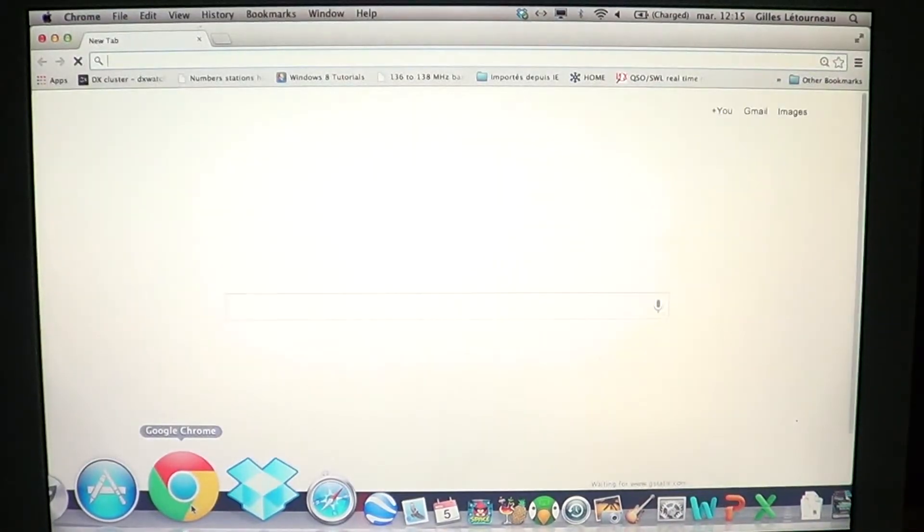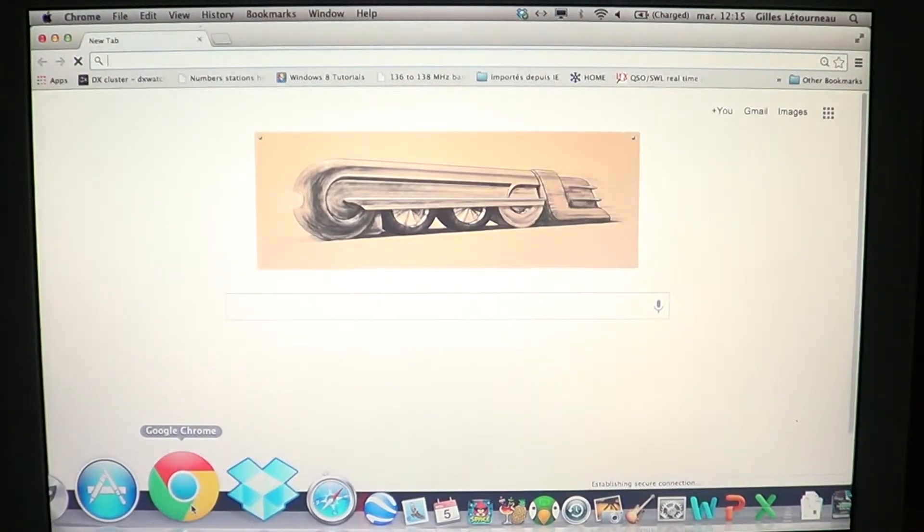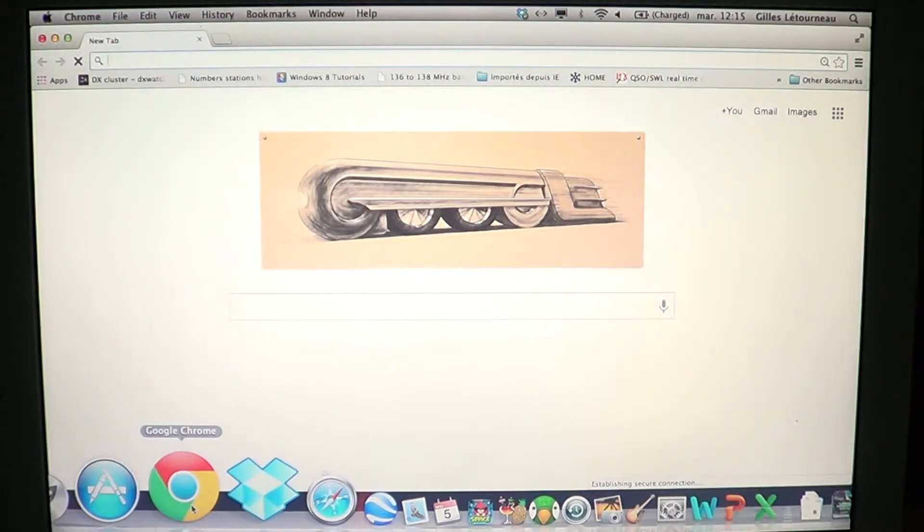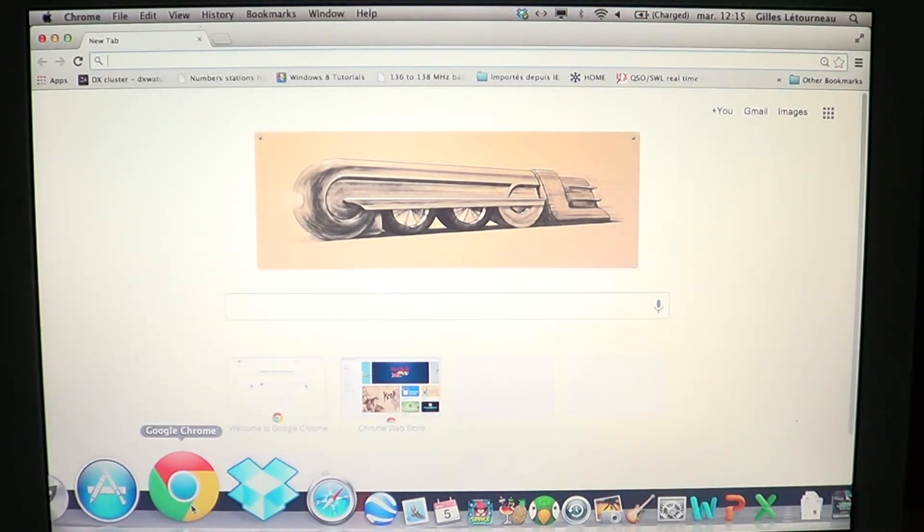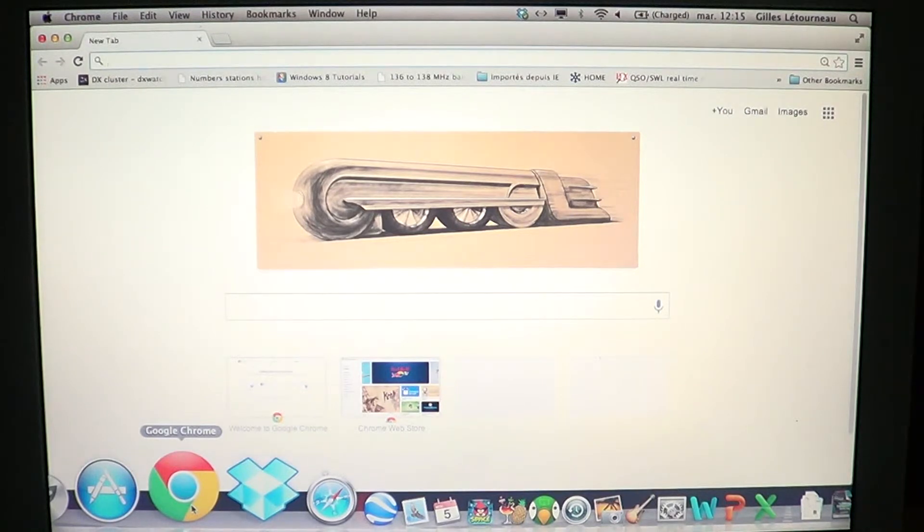So that's how you clear cookies and temporary internet data from Chrome on Mac OS X.